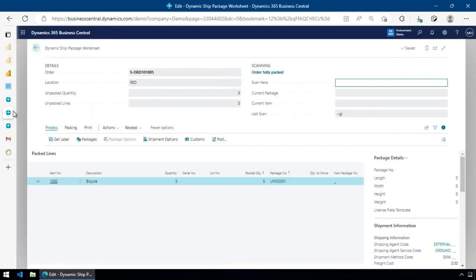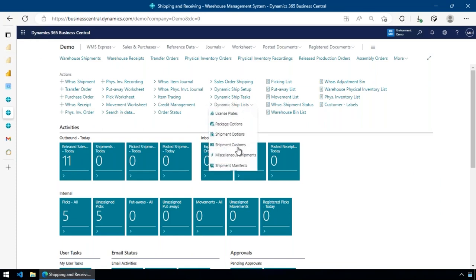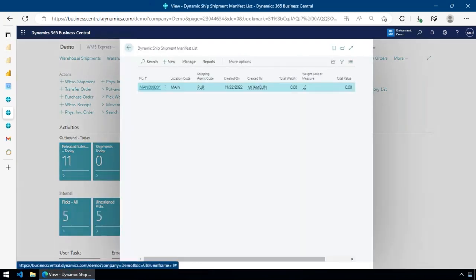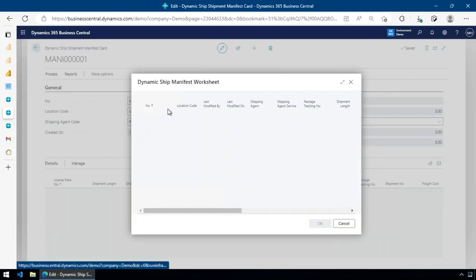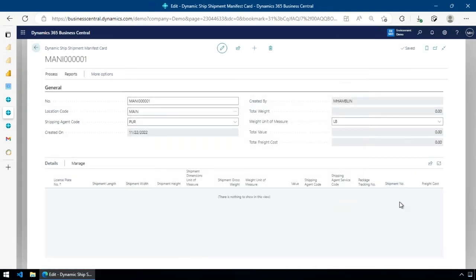We also have shipment manifests, which are useful both operationally — for loading trucks and checking items off — and for invoice reconciliation. You create a manifest, pull in all shipment documents for a specific carrier by tracking number, and compare what you were quoted against the invoice from the carrier. This lets you see if there are charge-backs, upcharges, or discrepancies between the original quote and what was actually billed.